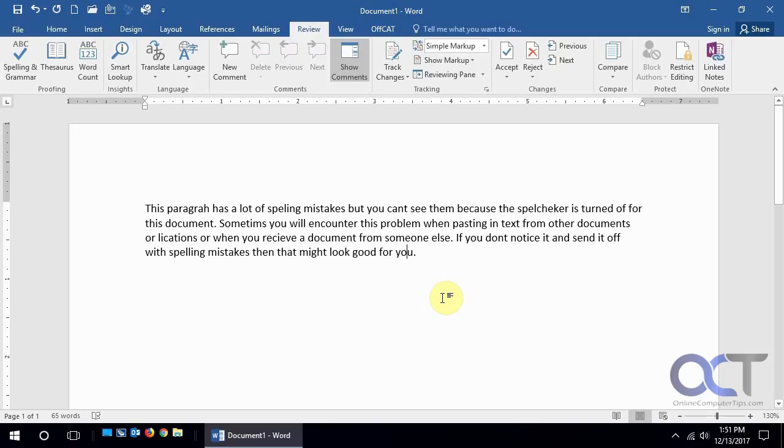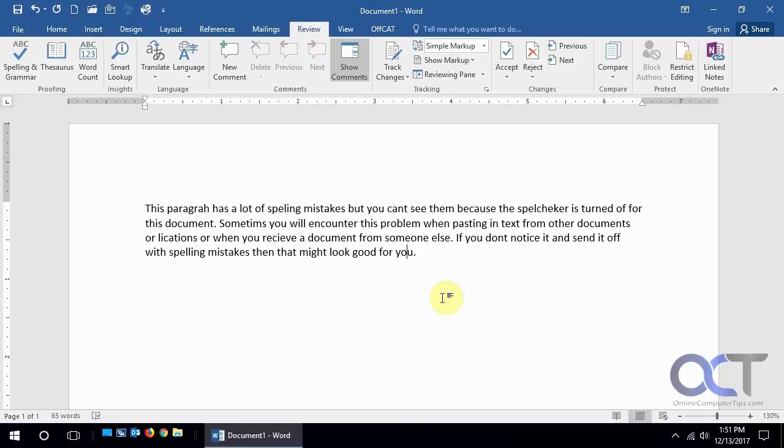Hi, in this video we're going to talk about a problem I've been seeing a lot of people having lately. For some reason, when they get a Microsoft Word document from someone else, or even sometimes when they create it themselves, they'll start typing and notice that the spelling and grammar checker isn't working. They can't figure out why, and even if they copy and paste the text into another document, it still does the same thing.